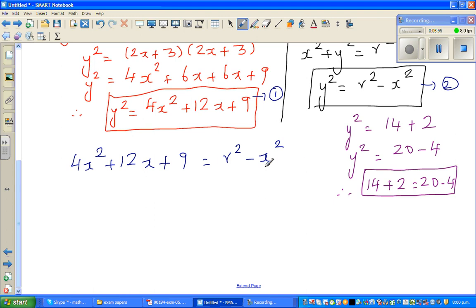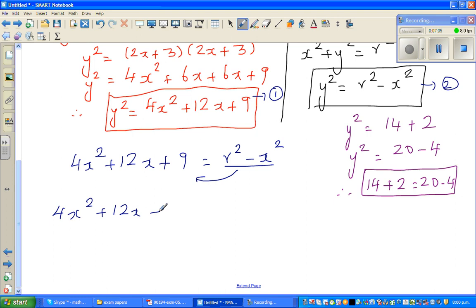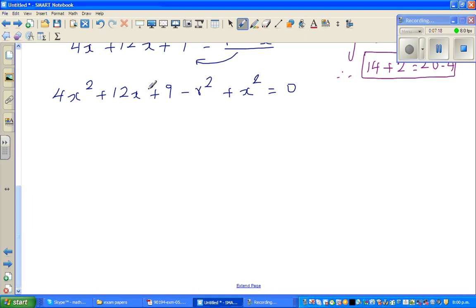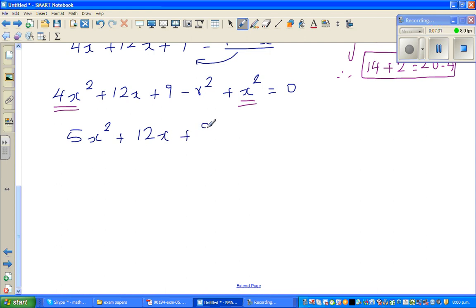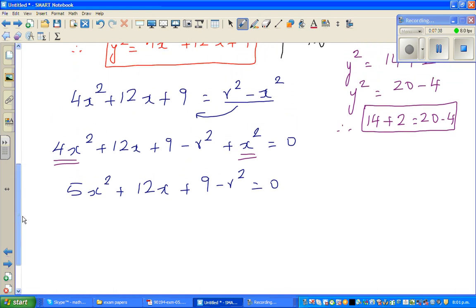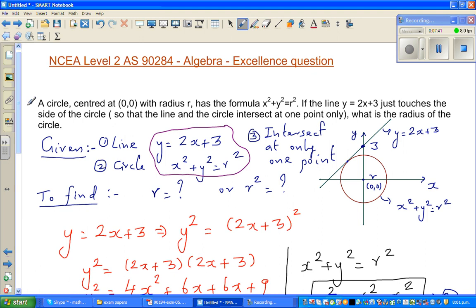I want to make a quadratic equation, so I'll bring everything to the left-hand side. Taking away r² from both sides and adding x² to both sides: 4x² + x² = 5x², giving 5x² + 12x + 9 − r² = 0. You can get to this step without much advanced knowledge of algebra.